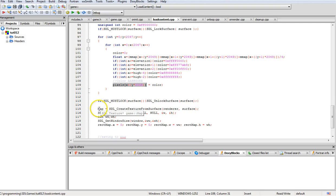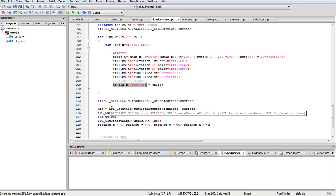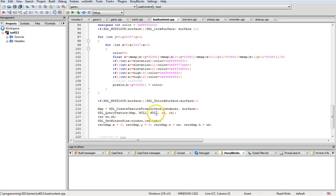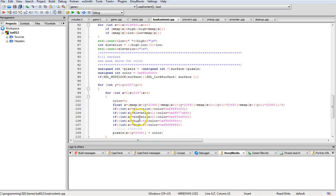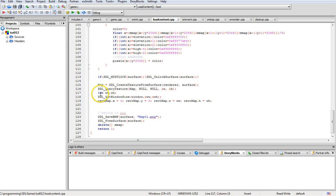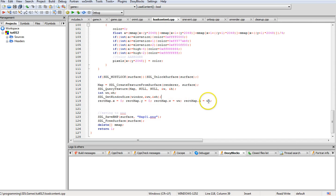Map here is the actual texture that is going to be displayed onto the renderer. We're going to create that from the surface — you have to put in the renderer's name and the surface. Then we do a query to get the width and height of it, which was filled back up at the top. We grab the width and height of the window size and drop it in to set the size of the rectangle for the map — where we're going to copy it to.